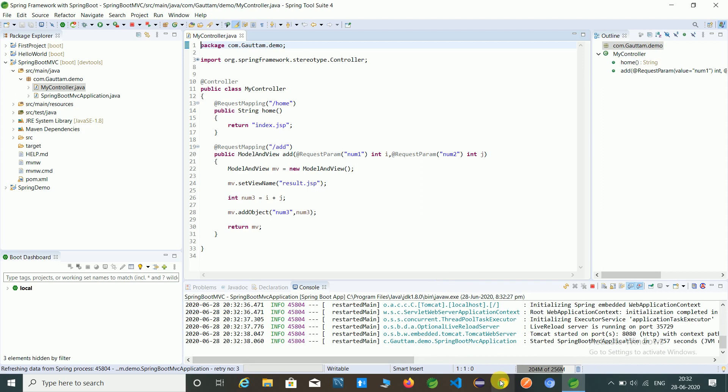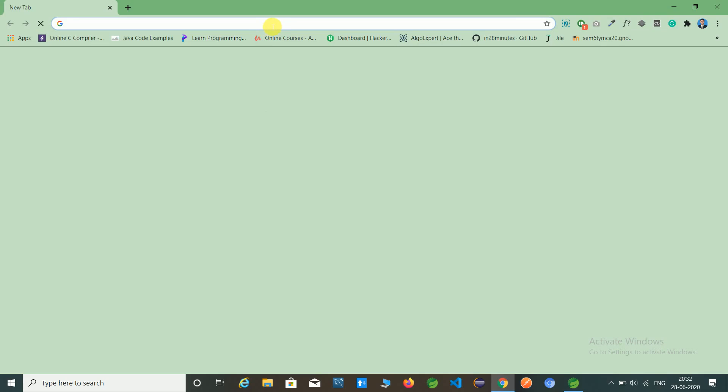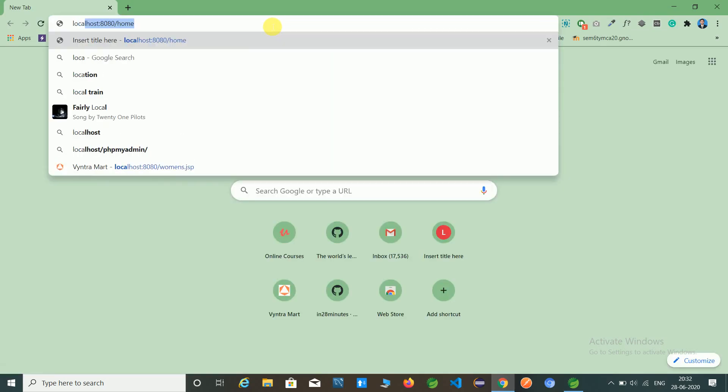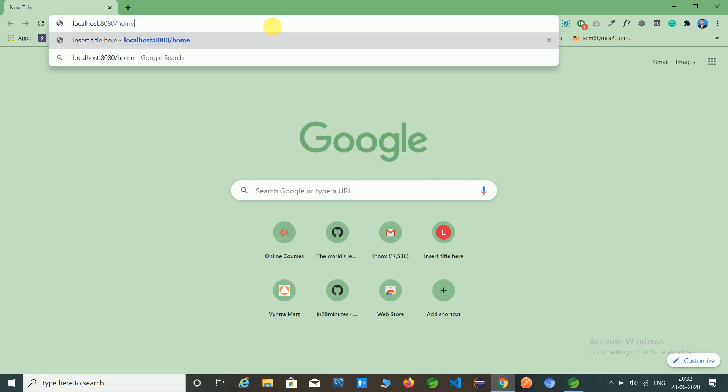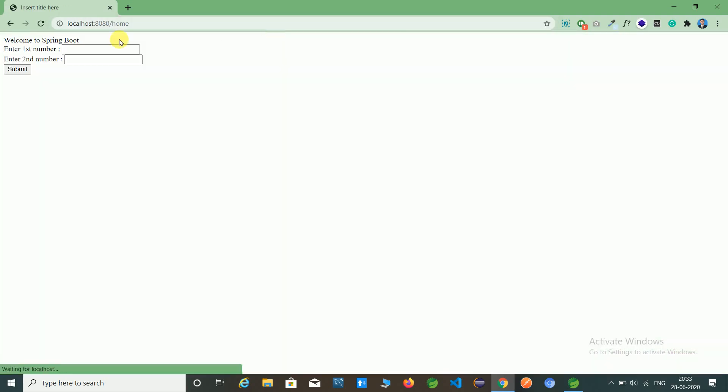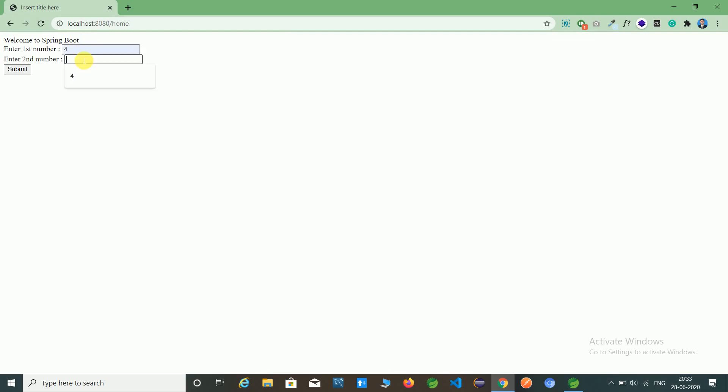Open Chrome browser. Type localhost. And I have given home as a parameter. So here we have seen how to add two numbers. Just like two, four and two. So it will give six.